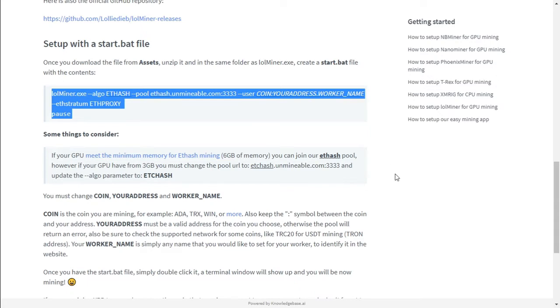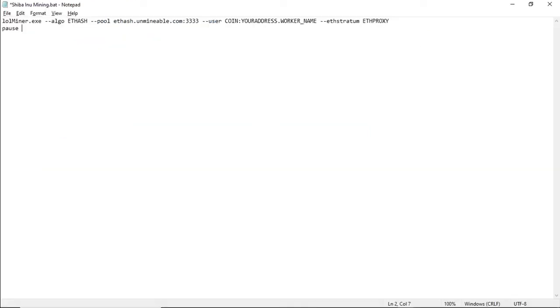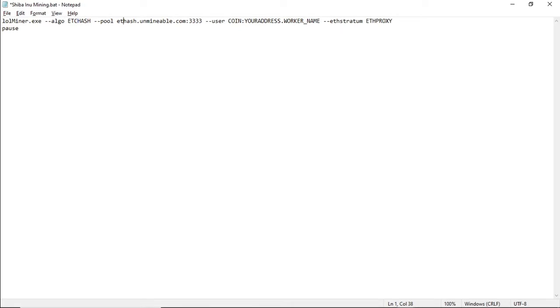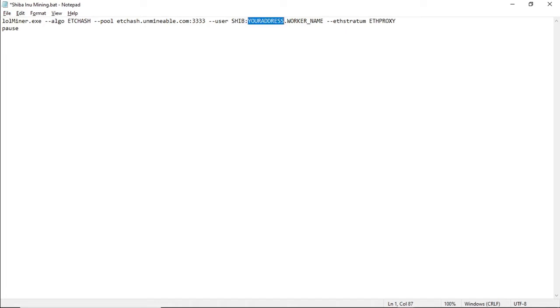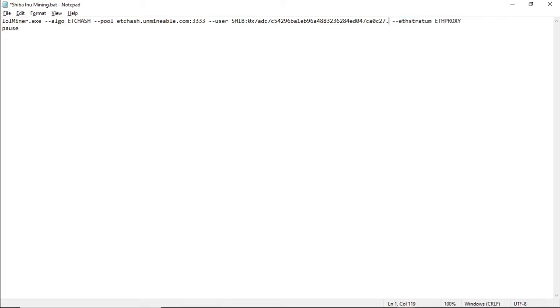Now to create the BAT file we will be copying the string for LOL Miner. It will be in the description below as well. Copy the string of text and paste it into your BAT file. We're going to be mining ETC with this 4GB graphics card, so we need to change the algorithm. That will be ETC hash. And this will be ETC dot Unmineable dot com. The port that we're mining on is 3333. The coin that we're mining is SHIB. Paste your address in your address.